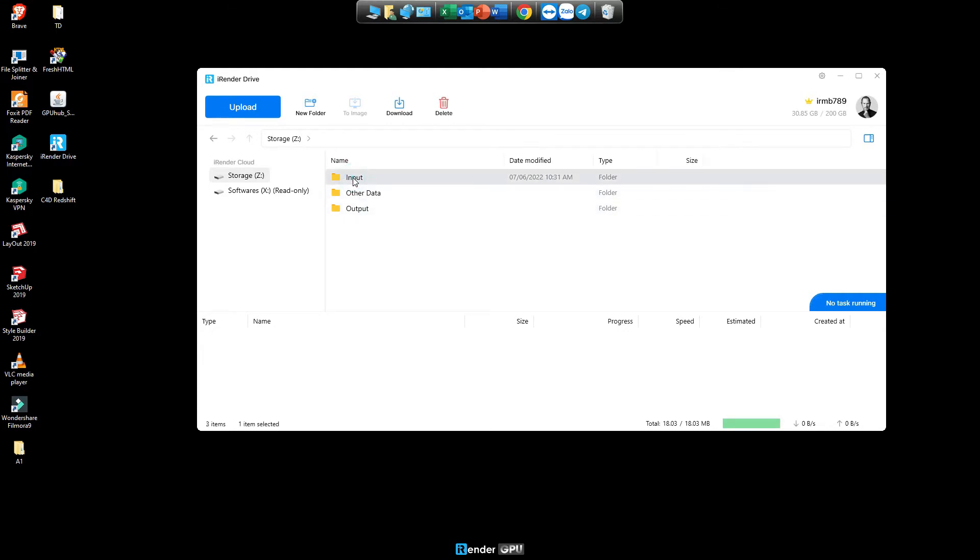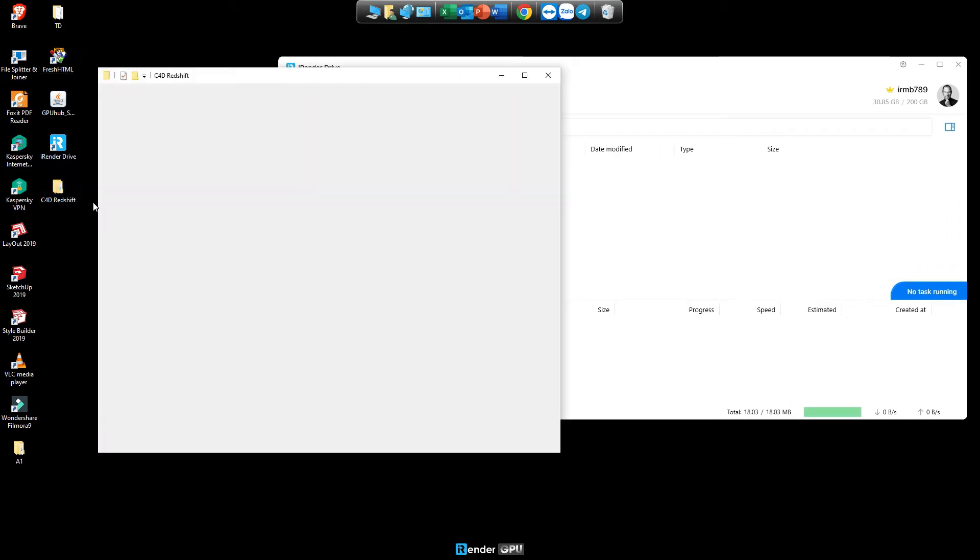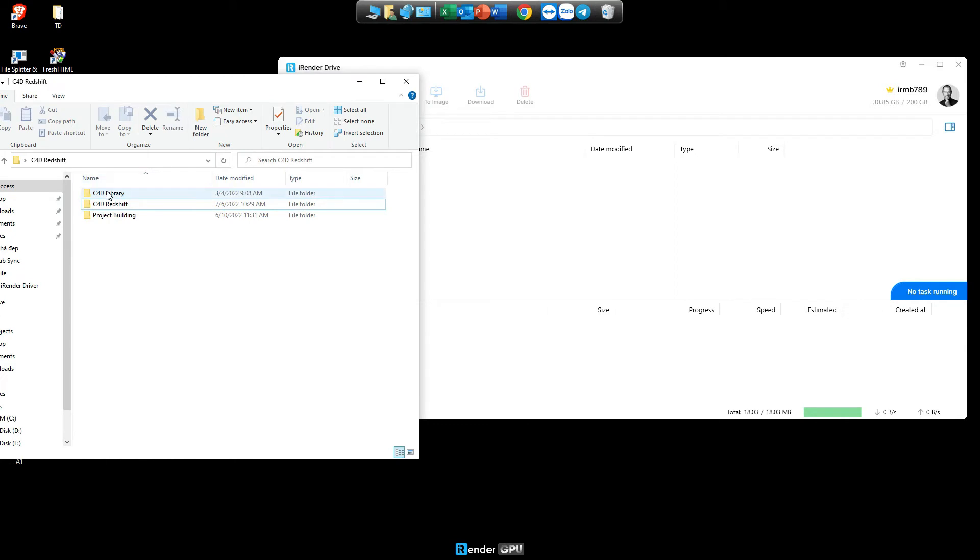So now go to the input folder, upload the data you need to work on iRender. Upload files by drag and drop files.